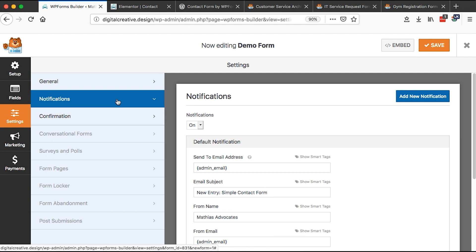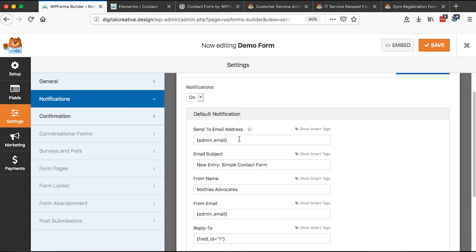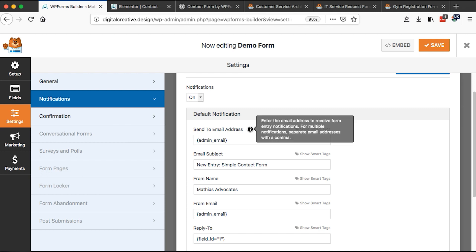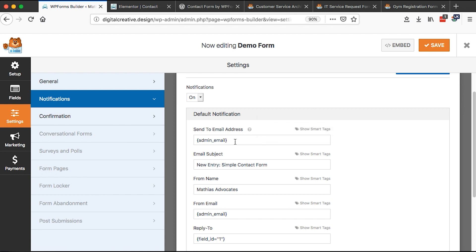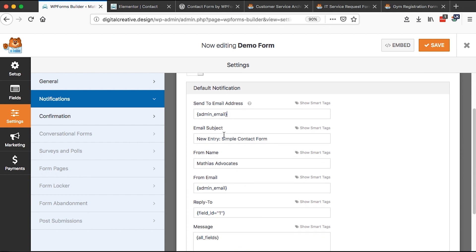And then on the notifications area, we can choose to which email this submission will go to. So this is the admin email. This is the email address that is added to your WordPress website. You can simply here enter the email address to receive the form entry notification. You can separate the emails with commas. So you have the option of adding more other emails. And then here, the subject of the email, once it comes right in your inbox. Let me say here, since this is the demo contact form, we can say demo contact form from, let me say blog.